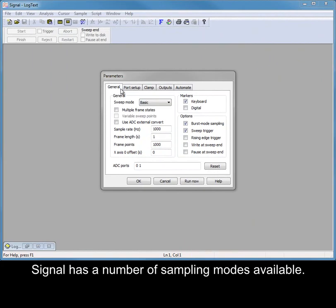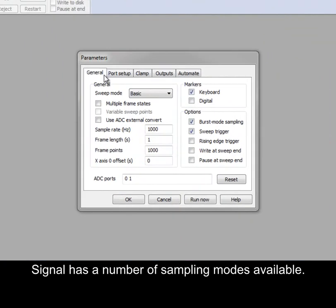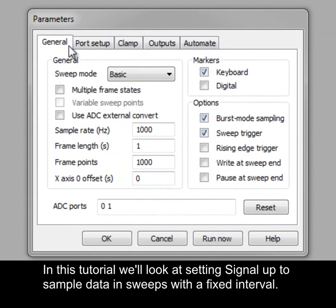Signal has a number of sampling modes available. In this tutorial, we'll look at setting Signal up to sample data in sweeps with a fixed interval.